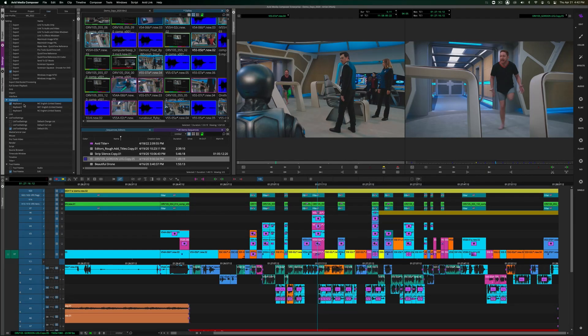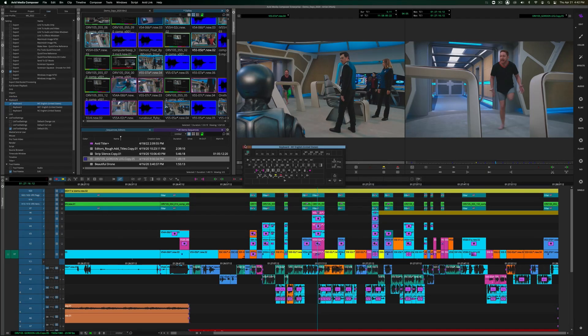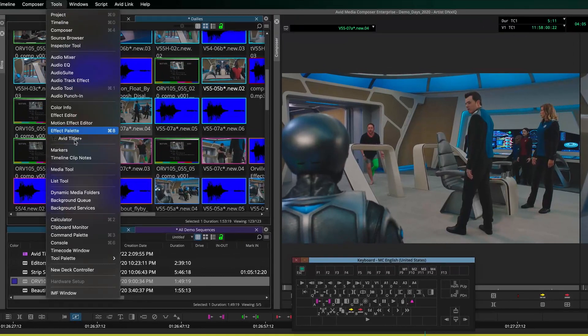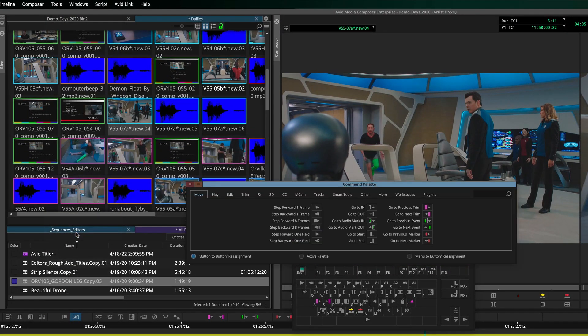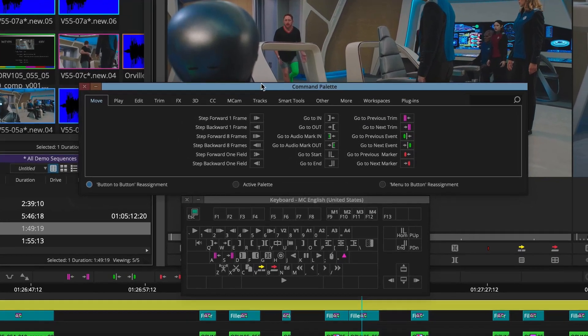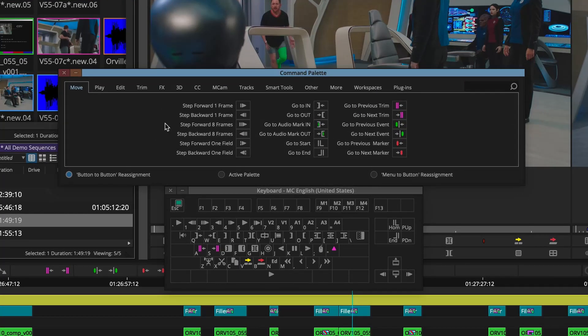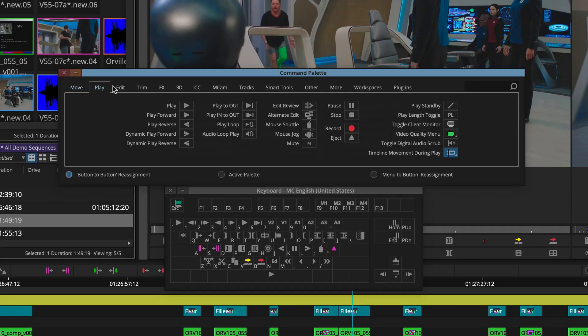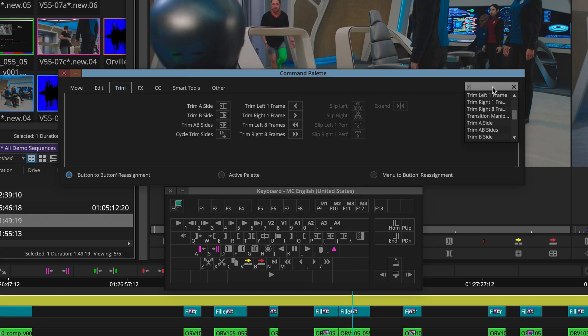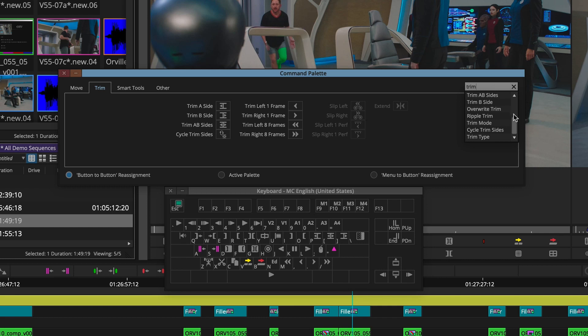As you know, Media Composer has a large assortment of keystrokes and commands that can be mapped to your keyboard to customize your editing experience. You can see all of these commands that are available in the command palette, but looking for a specific command now has been streamlined with the new Quick Find feature. Start to type in the command you're looking for and you'll be presented with all of the commands that align with your search.